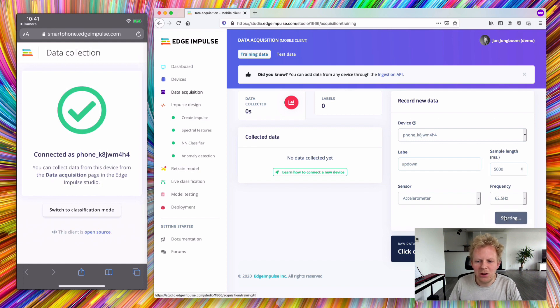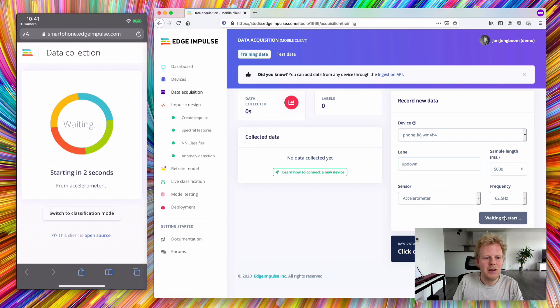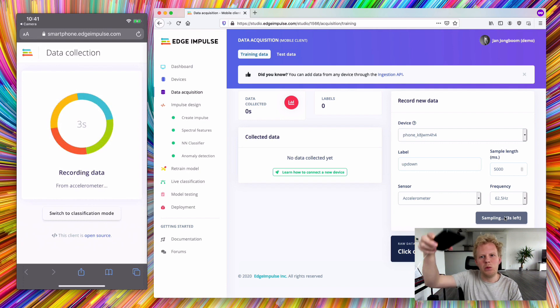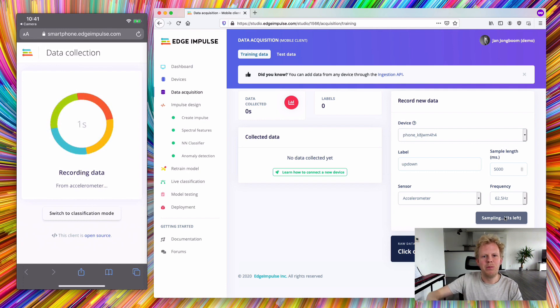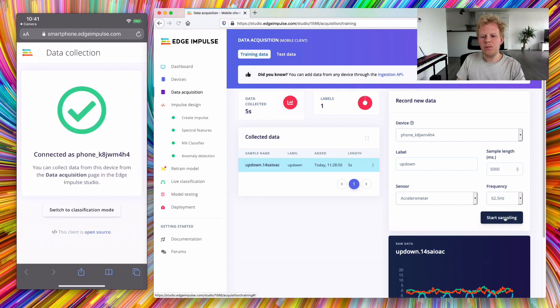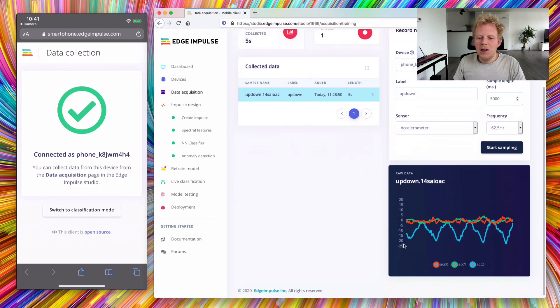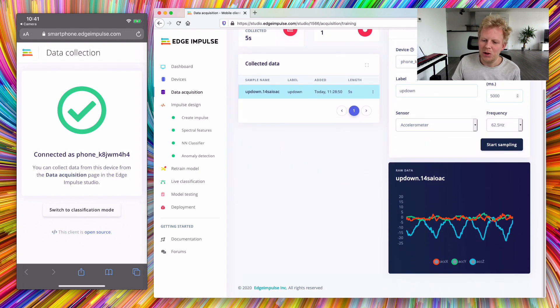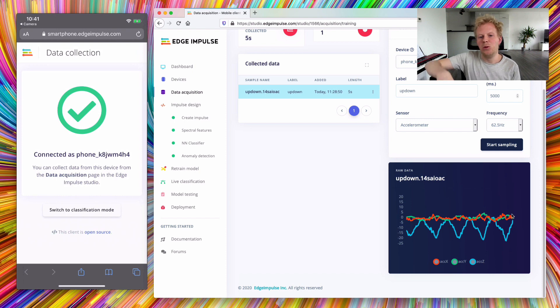When I click start sampling, the device will start and it will sample data for five seconds while I'm doing up down movement with my phone. It plots data like any other device. You see here a bunch of peaks on the Z axis while I was moving the device up and down.